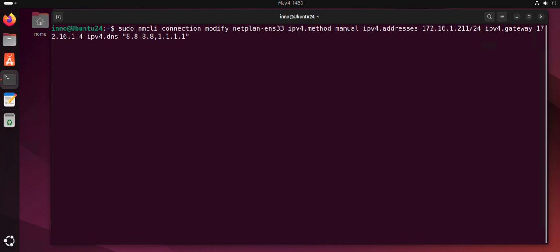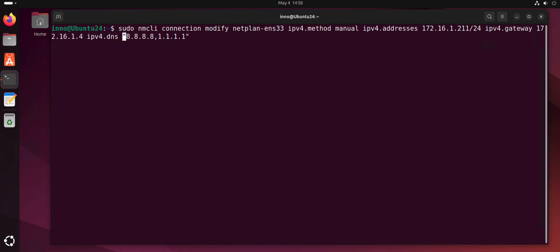Then for DNS, since we're using static or manual, do ipv4.dns and then list them. If you have more than one, you'll need to put them. For the DNS servers, you have to put them in quotation marks and then separate them using commas. So I have a comma, then I have first one, second one. That's the command. Once you have that information in there, just press enter.